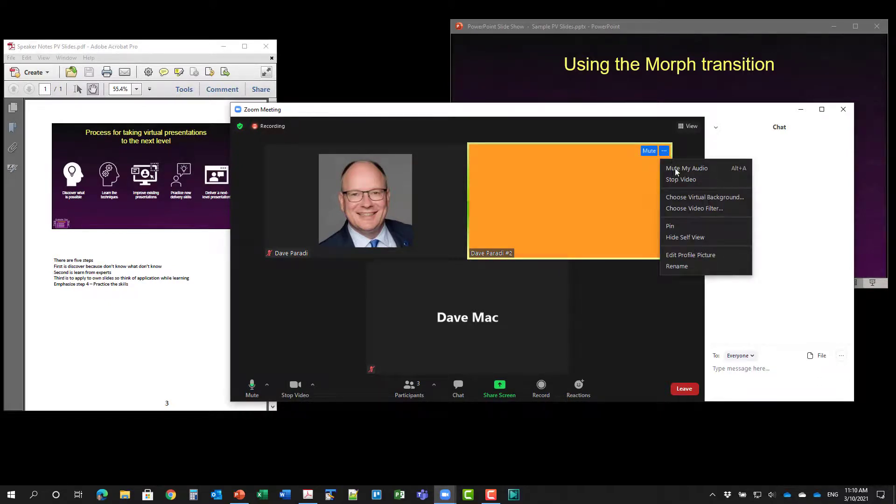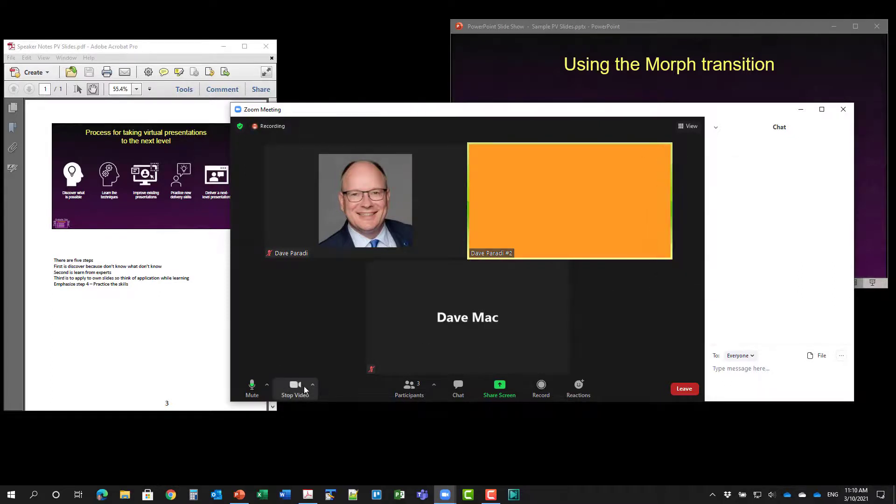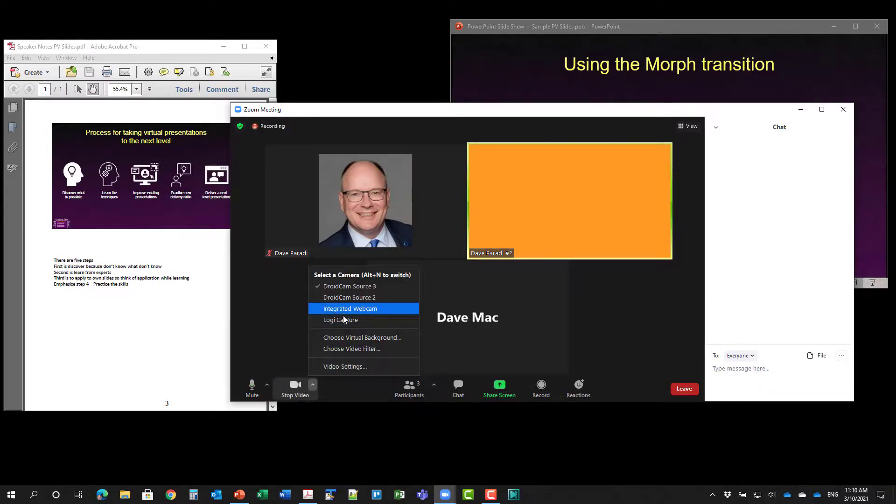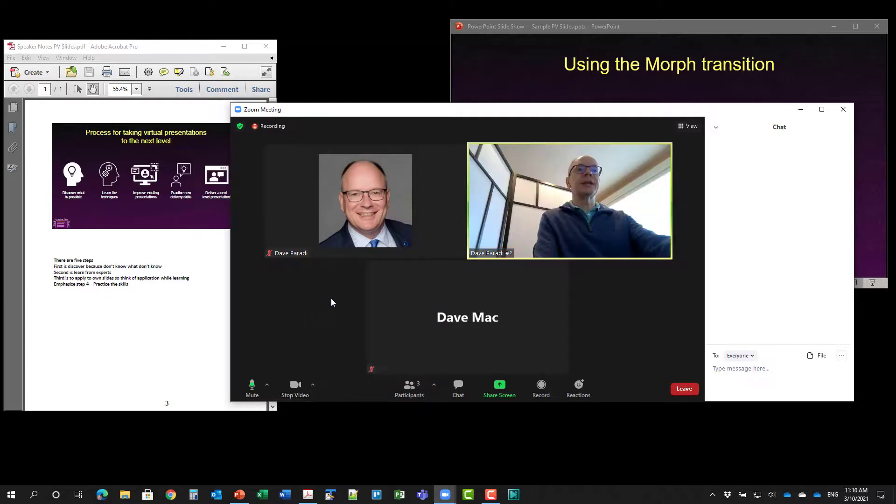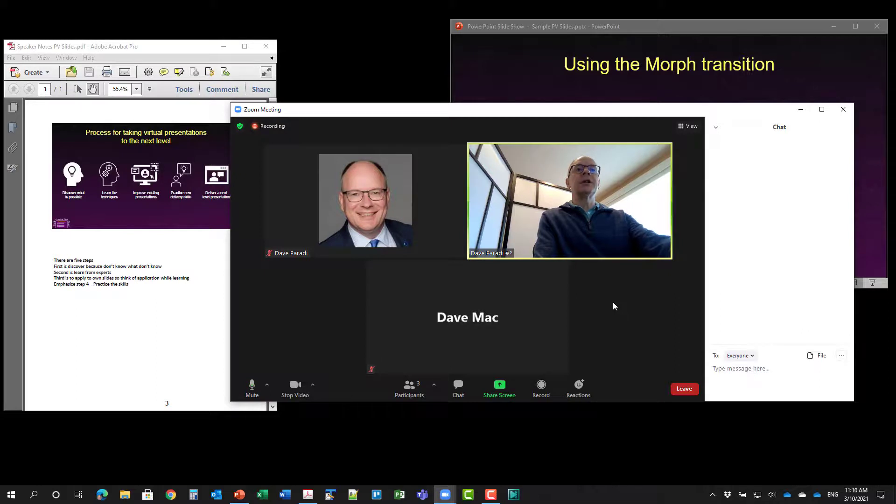And I've got the wrong video chosen here. There we go. That's the integrated webcam. So that's the one that it uses by default.